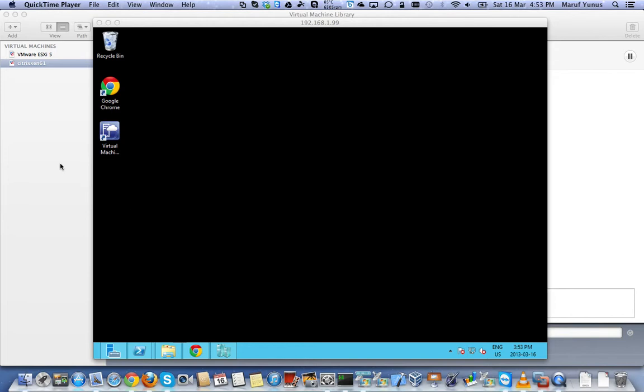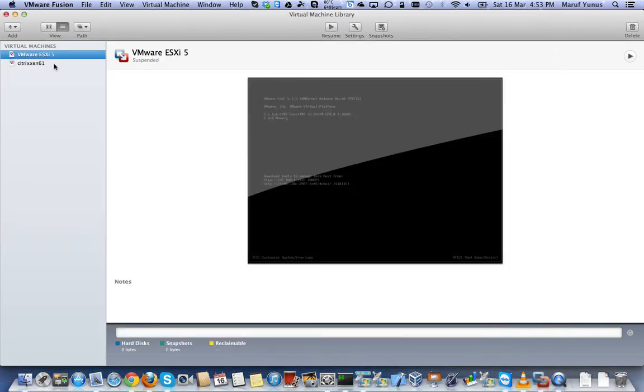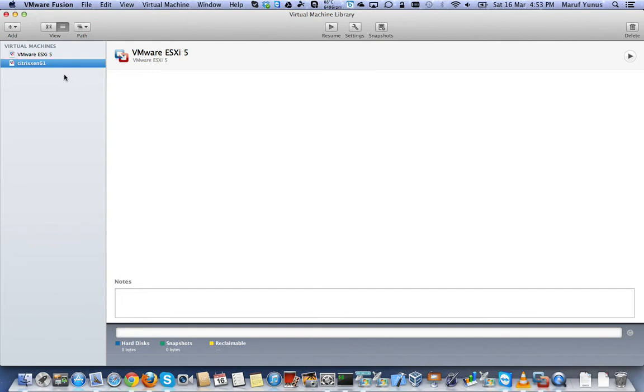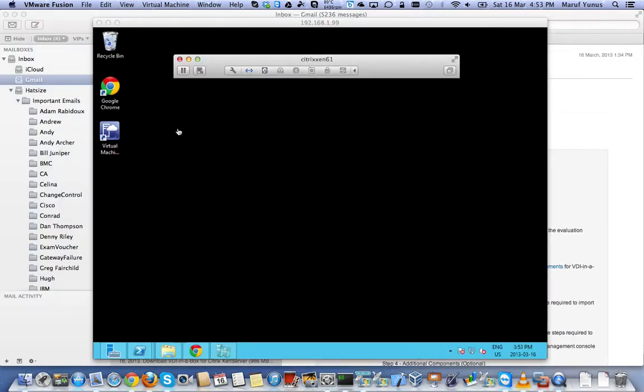So now I'm going to show you how to create a VM on that same XenServer that I installed here. So here is my XenServer, which is a console, but it's running.